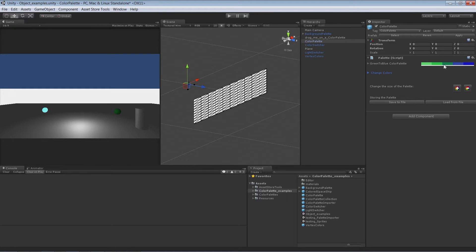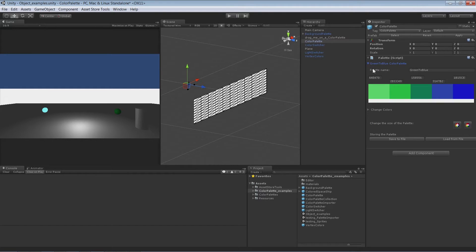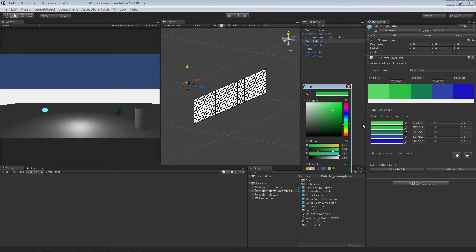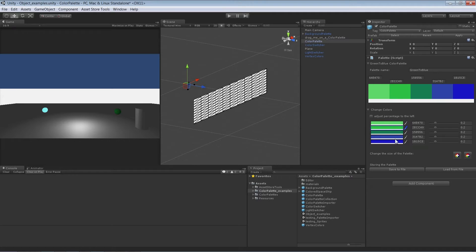The first component is the Color Palette itself. It shows you the name of the palette and the colors as well as their hexadecimal value. The second component is the colors with the color pickers on the left side. Then you see again the hexadecimal values and the percentage values.